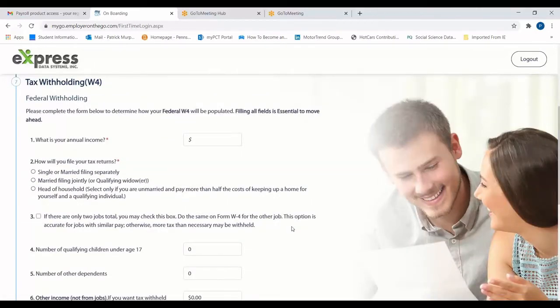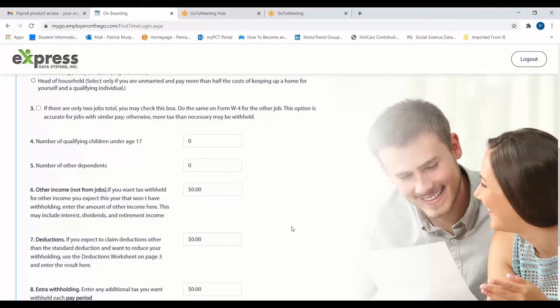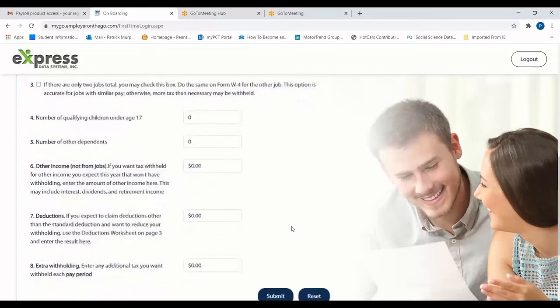The Withholding in W-4 page is used to gather information related to your federal withholding and tax deductions. Details such as your annual income, number of dependents, and additional withholding per pay can be entered here.